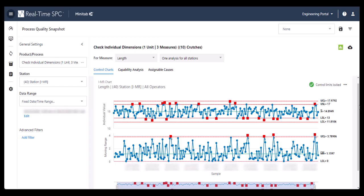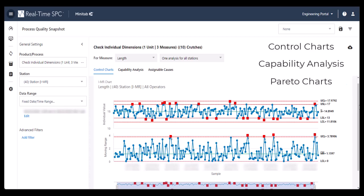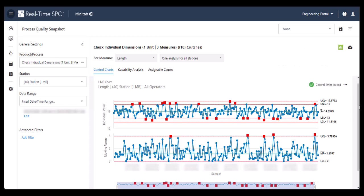This snapshot uses control charts, capability analysis, and Pareto charts to monitor your processes more closely. You can use all these tools to make sure your process is performing as expected.